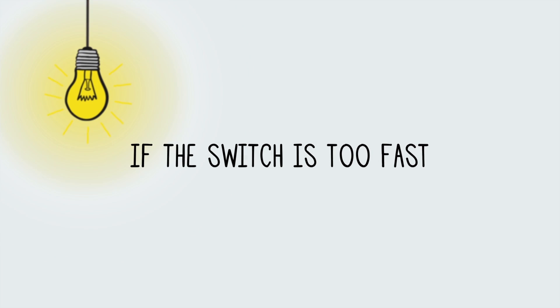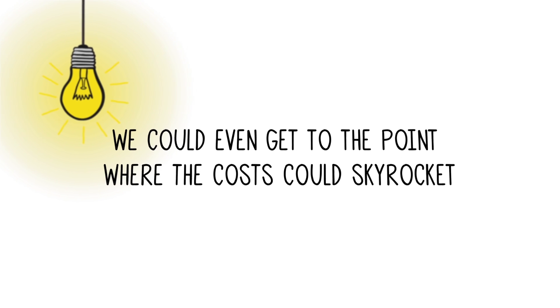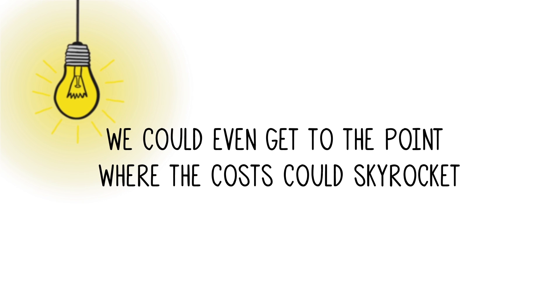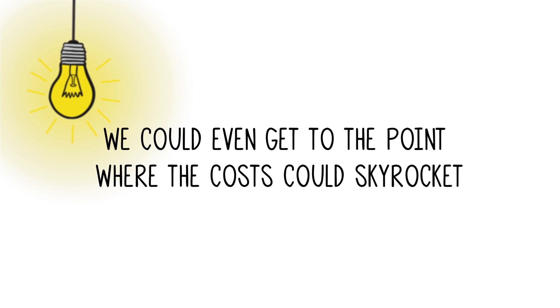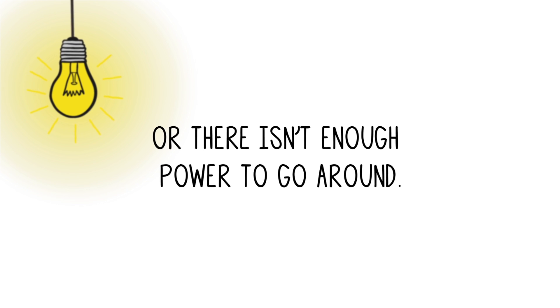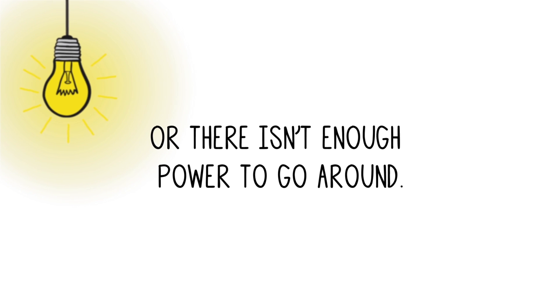And if the switch to renewables is too fast, we could even get to the point where the costs could skyrocket, or there isn't enough power to go around. For more information on how government policies affect you personally, go to informationstation.org.